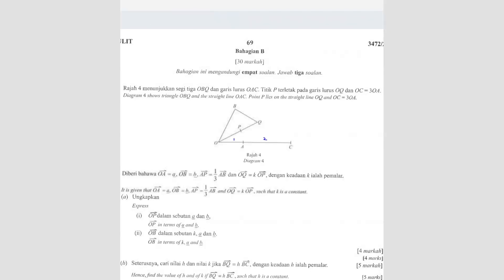So here is going to be 1 and here is going to be 2. Next, they give OA a vector. OA is vector a. So if here is a, here will be 2a. Because the ratio is 1, so if here is a, here will be 2a. Next, OB is vector b. AP equals to 1 over 3 AB, and OQ equals to kOP.